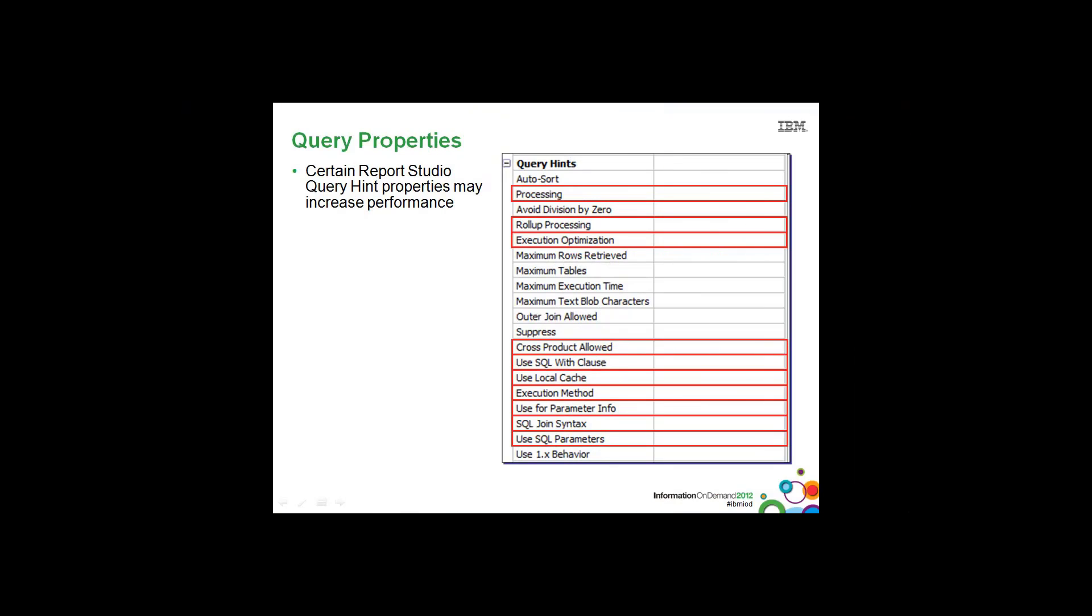As we saw with project governors in the Framework Manager section, in Report Studio there are query hint properties that may help to increase performance. Again, as we stated in the Framework Manager section, this is the type of thing you'll want to look at after investigating all other avenues - SQL generation, etc.